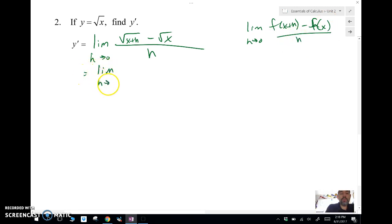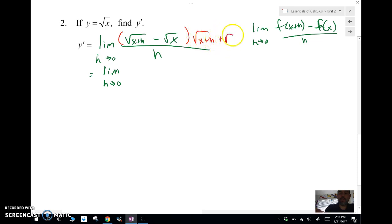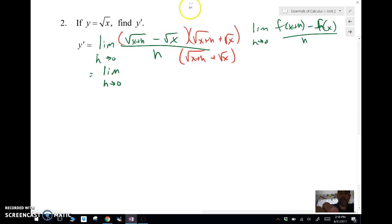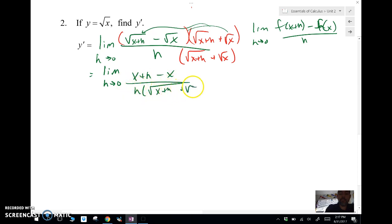Since we have a square root, we need to multiply by the conjugate. We multiply the top and bottom by √(x + h) + √x. Multiplying those two conjugates together on top gives us x + h, the middle terms drop out, leaving x + h minus x, over h times (√(x + h) + √x).